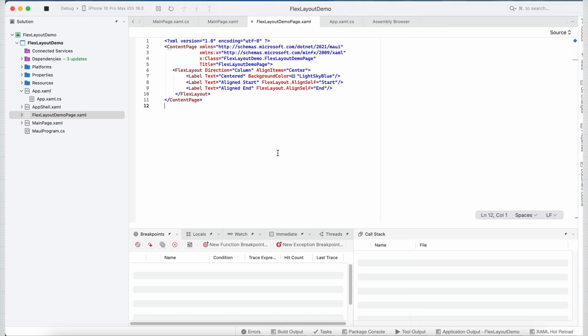So this is all about flexLayout. To conclude, flexLayout shines in creating responsive UIs. Adjust properties like Wrap, Grow, and Shrink to make sure your layout adjusts to various device sizes, providing an optimal experience for your users. So that's flexLayout in .NET MAUI.